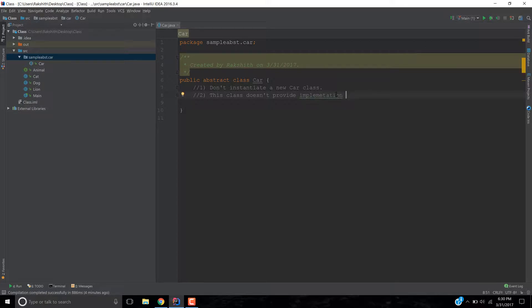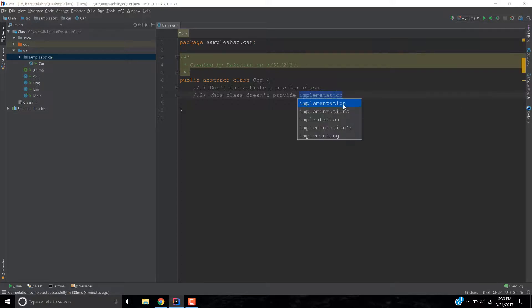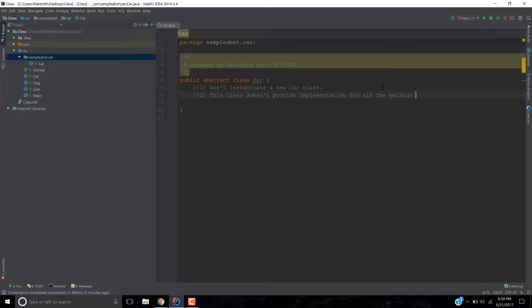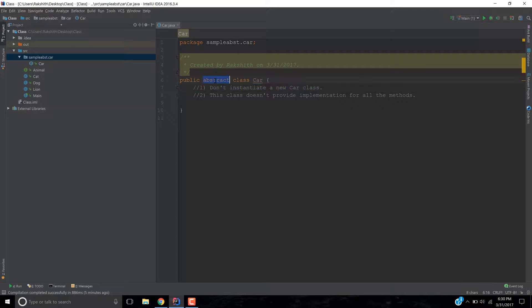And if that is not the instruction then the instruction should be the second thing which is, this class doesn't provide implementation. So this class doesn't provide implementation for all the methods. That's it, so these are the only two reasons why we use an abstract class.